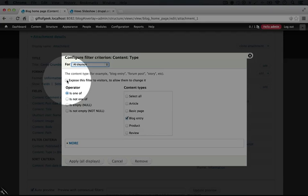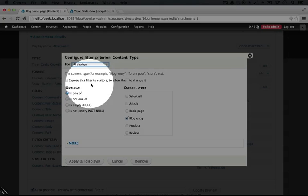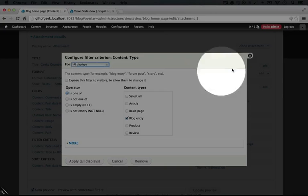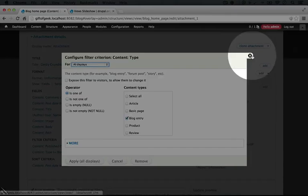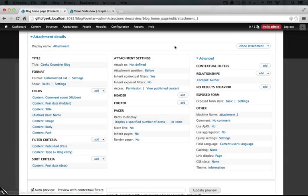When we do that, it will display a dropdown when this view is displayed that allows the user to select which node type to display in the view. With an attachment, you can share these exposed filters so you only have one set of exposed filters that manipulates both views at the same time.